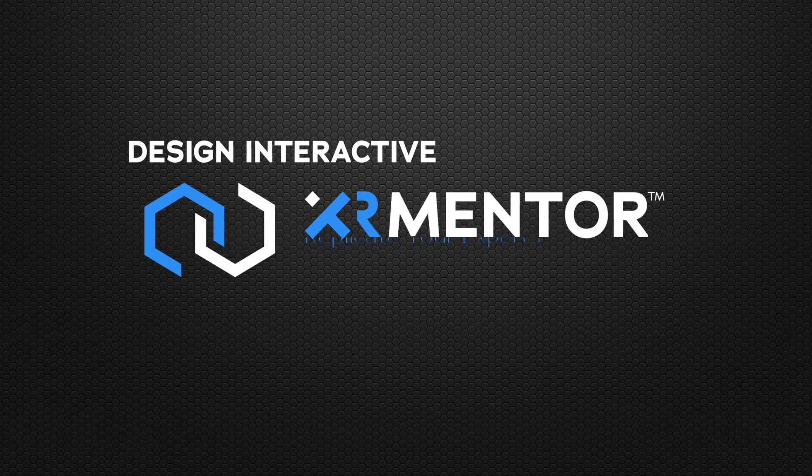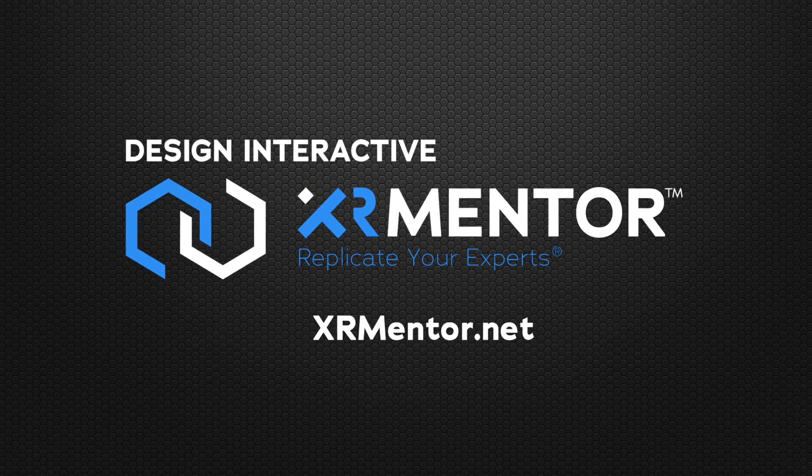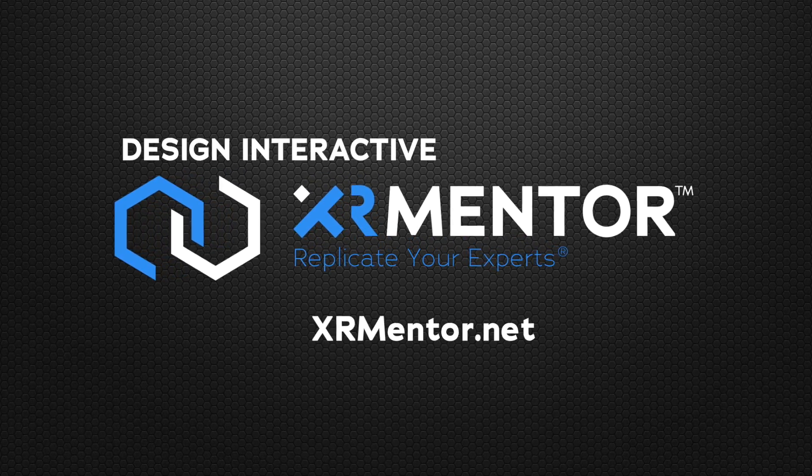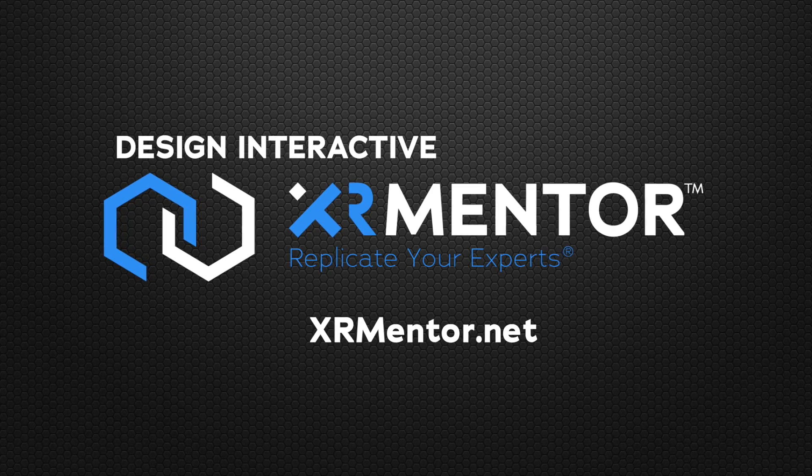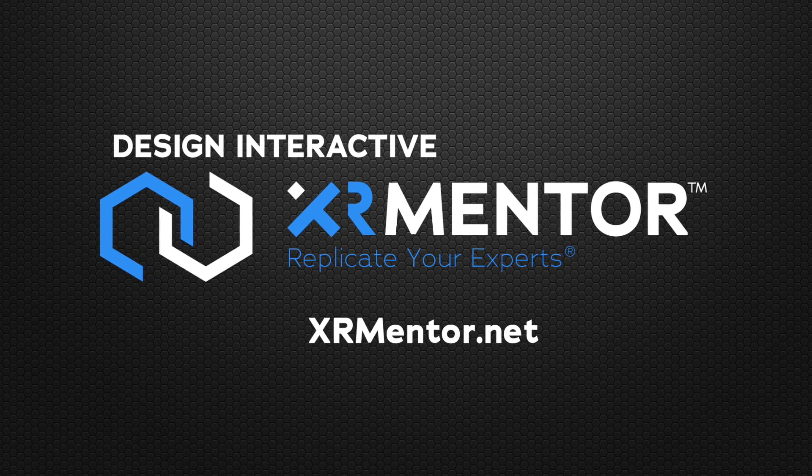Visit us at XRMentor.net to learn more about how XR Mentor can help you replicate your experts.